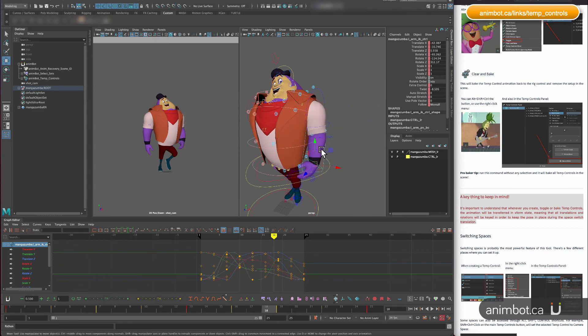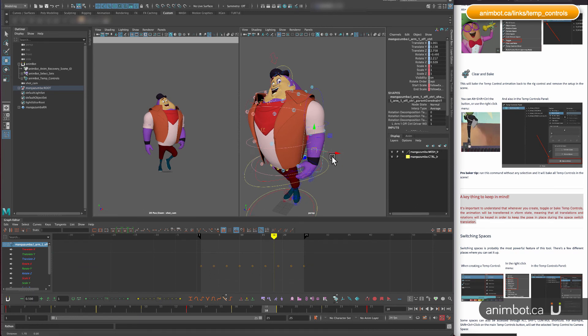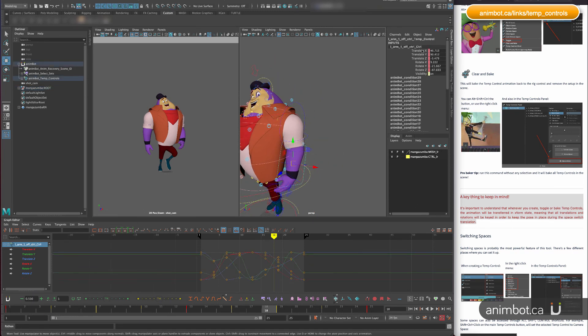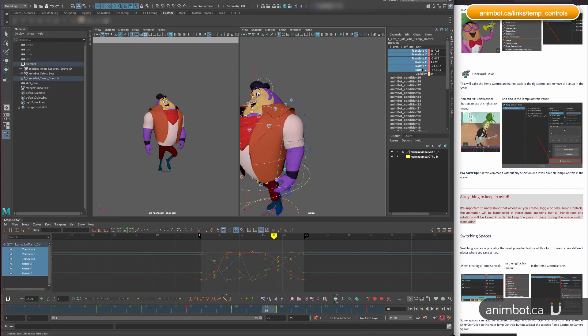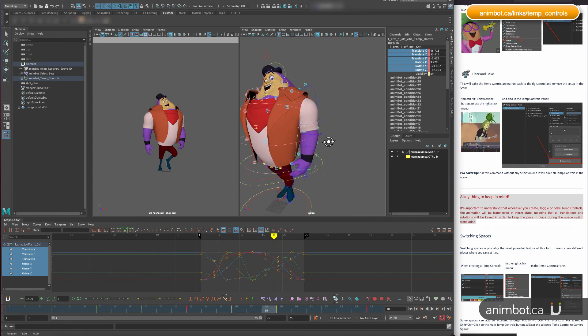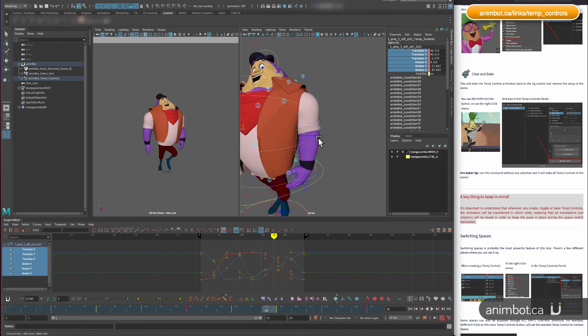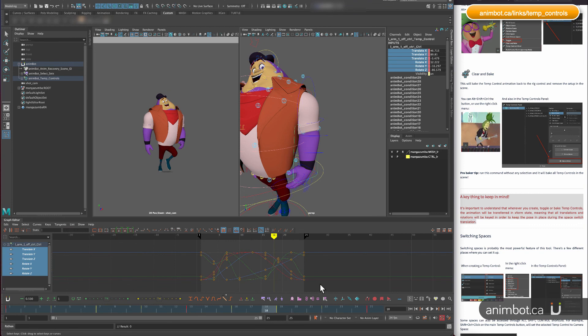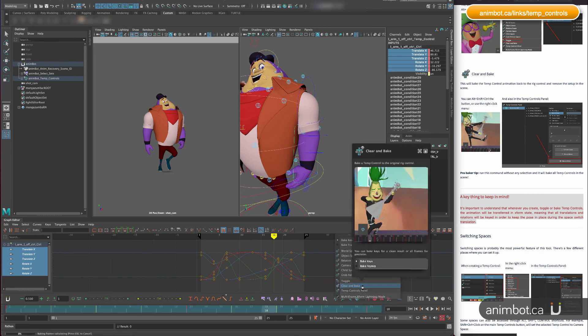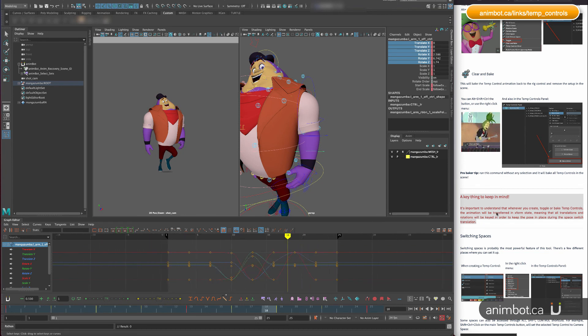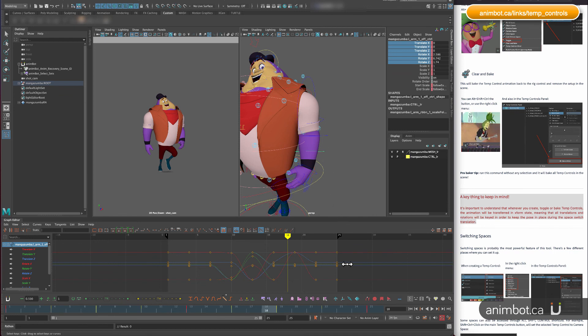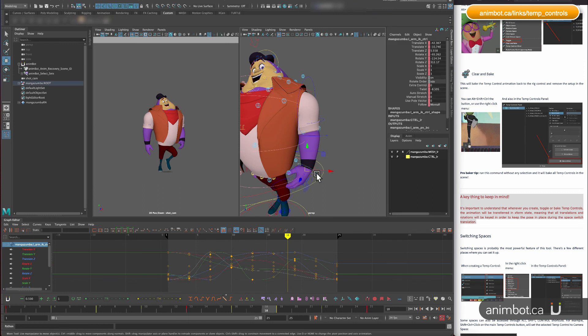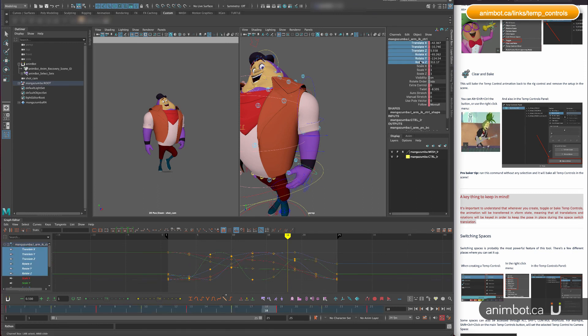So in order to keep the same position that it was before, all those channels need to be keyed, no matter if you just had a key on the X or the rotations or whatever. It's going to key all of it wherever there's a key. So that's one thing to expect. And that happens. I can clean those keys if I want, but then if I clear and bake this control, it's going to key all over again. So that's one thing to keep in mind because when you are switching spaces, you need to understand that it needs to key all over.